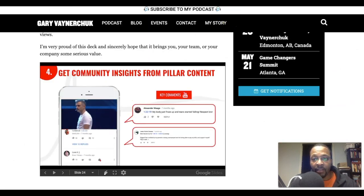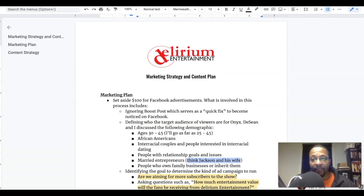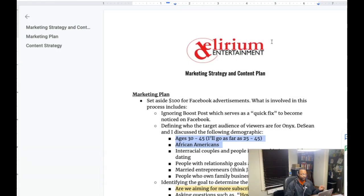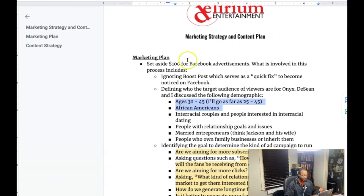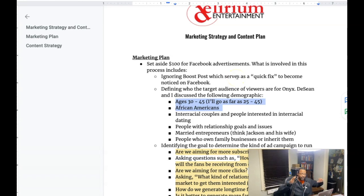Let me go to the marketing and content strategy plan that I created for Delirium Entertainment for my client. You can see I have a marketing plan laid out. We talked about doing paid advertisements through Facebook, and one of the things I suggested was ignoring the boost post button because that's a quick fix. You want to go into the Facebook Business page, configure the back end to target specifically who you need, based on the data and stats — all of that can be done in the Facebook Business Manager, which I might do a whole separate post about if you're interested.